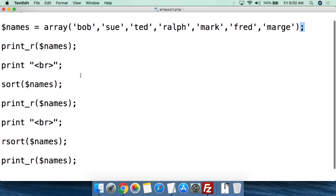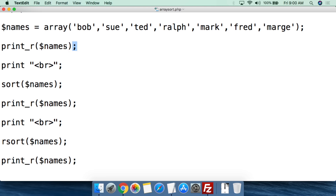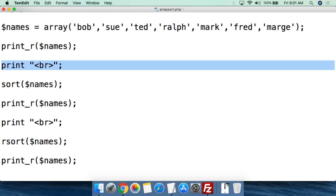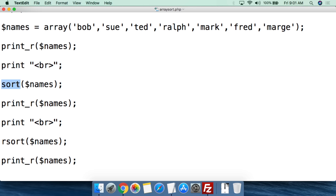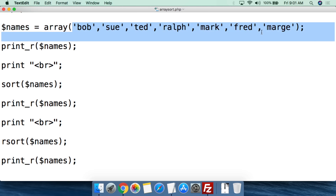Just to show the array in its current condition, we use the print_r function — print underscore r — with parentheses, feeding it the variable names, then close parentheses and semicolon. This will print out the array as it currently is. We put a break in there to make it easier to read in the web browser. Then we use the sort function — sort, open parentheses, dollar sign names, close parentheses, semicolon — which sorts the values alphabetically.